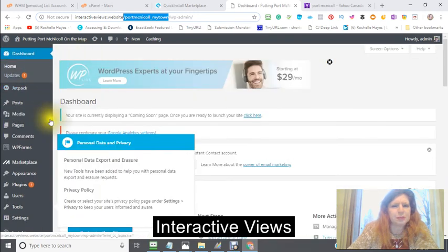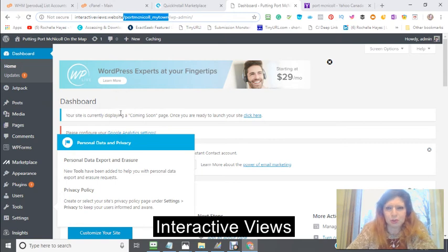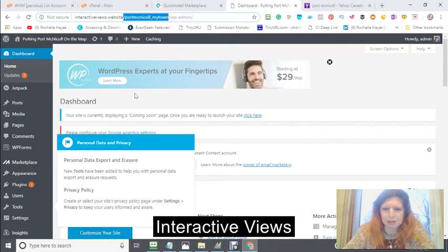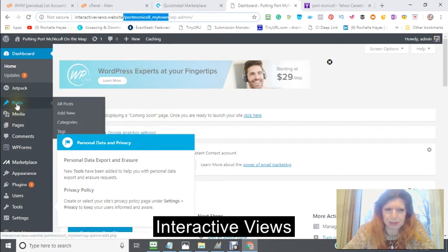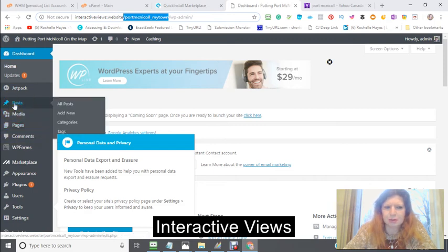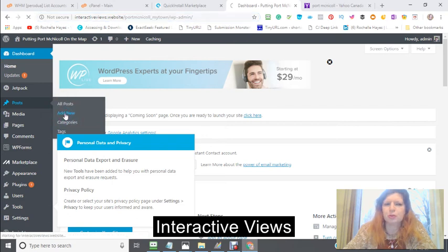So that is how to set up your website using the one-click Quick Install for WordPress. There is something else that I did want to show you — let's just have a look at it. Say we want to do our first post.